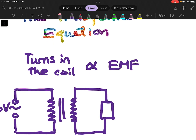Because you haven't learned about magnetic flux yet, it will be quite challenging for me to explain how this equation comes about. But if you are curious and interested, I will be posting another video at the end of this SLS page. For now, I want you to just accept that the number of turns in the coil is directly proportional to the EMF.